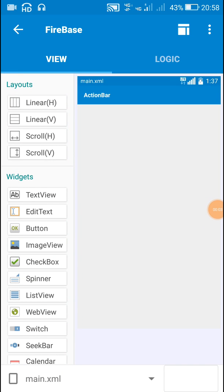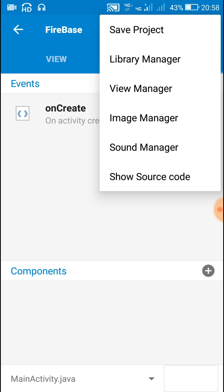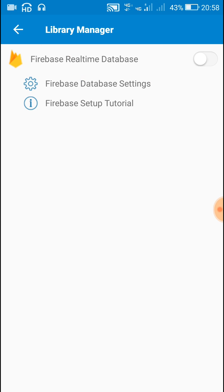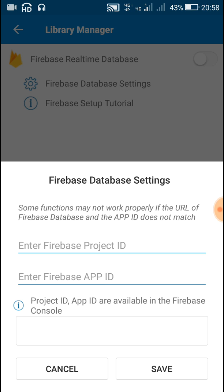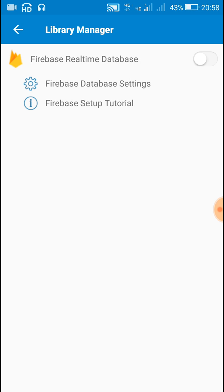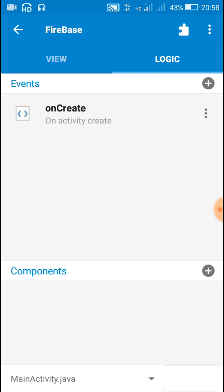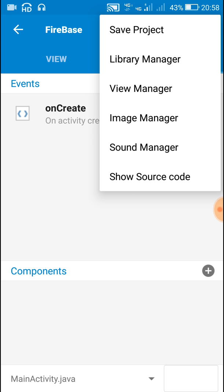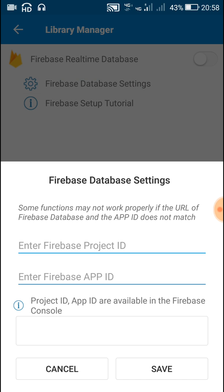Hello friends, recently Sketchware has been updated and in the updated version Firebase has been added. When you go to the logic area, in the options you can see a new option called Library Manager. In this new option you will find a setting called Firebase Database Settings, where you have to add a Firebase Project ID and Firebase App ID. In this video I will show you how to get these.